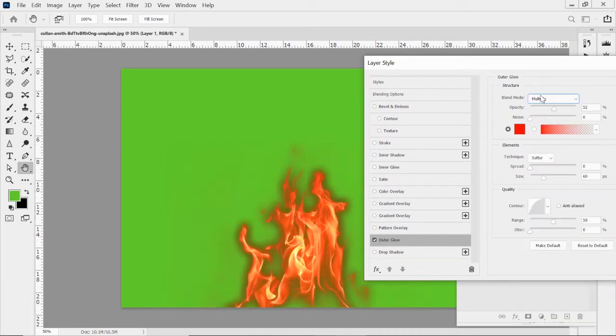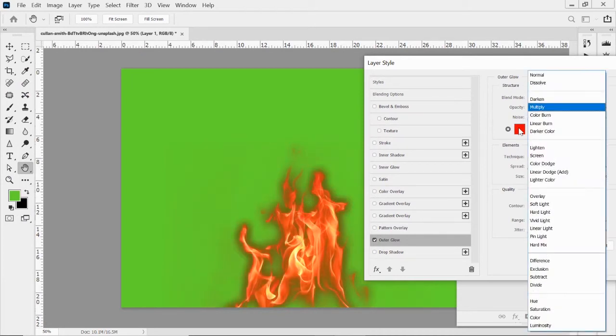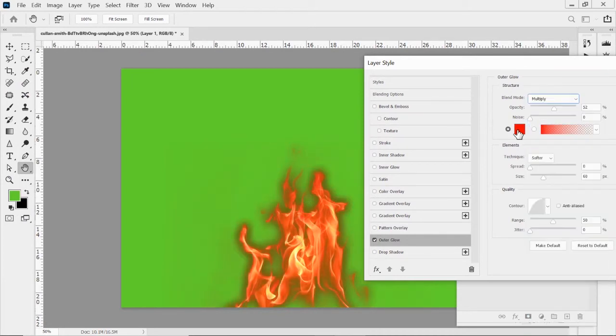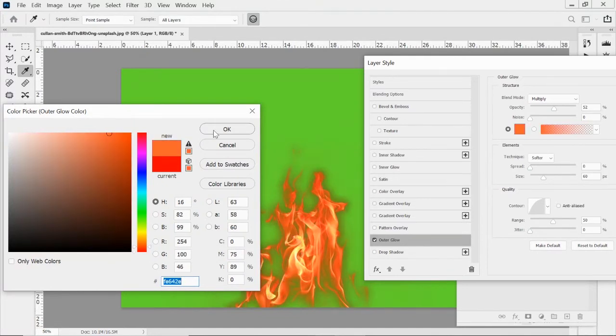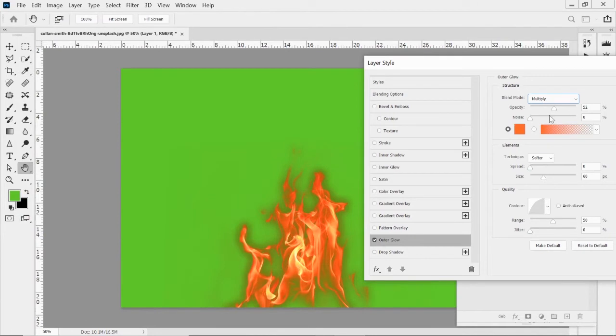So maybe do like multiply. Actually, I'm going to use the eyedropper tool. Maybe grab some of this orange in here. Maybe this color, a little more accurate with it.